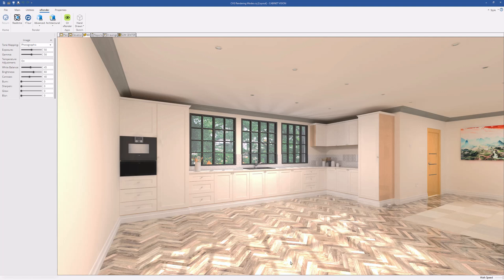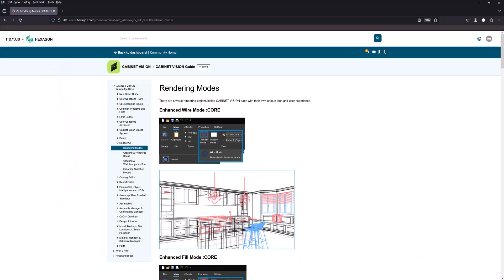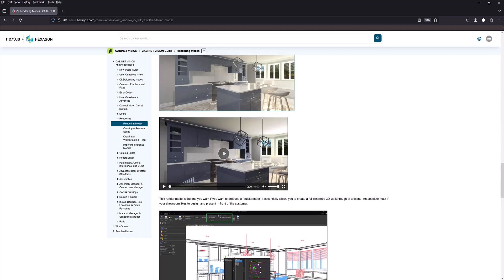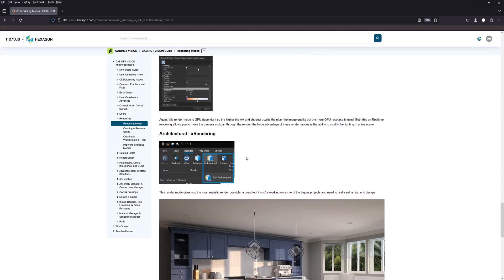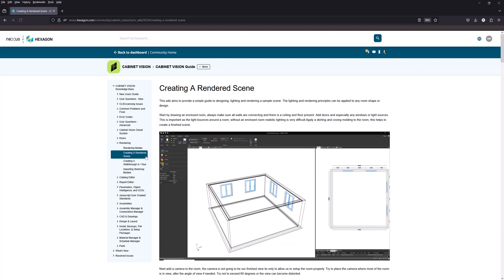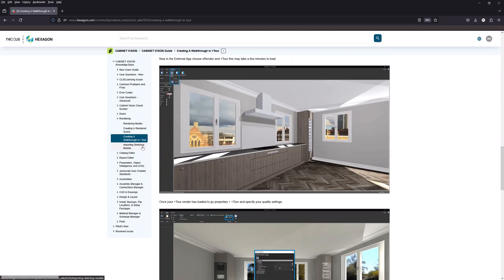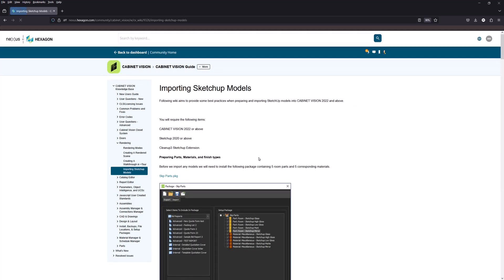Before we start, I'm going to go into the Nexus community and direct your attention here. Just under Cabinet Vision Guide, if you take a look at rendering, we've got a guide that mirrors some of the content we're going to be making. It takes you through all the different render modes and settings to get nice renders, creating a rendered scene, creating a walkthrough with tour, and best practices when importing SketchUp models.